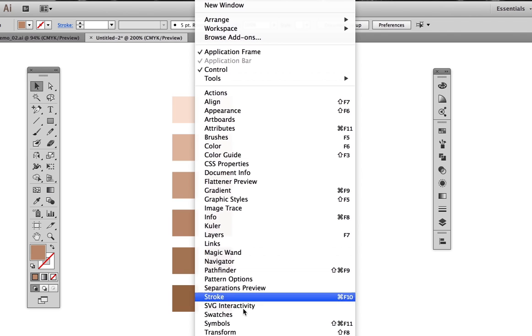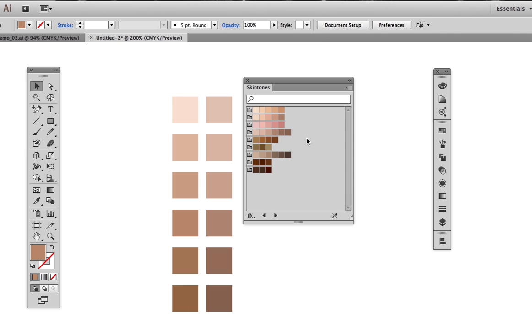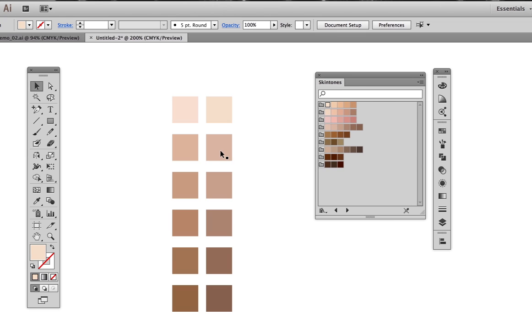Adobe gives us some help with this. If we go to window, swatch libraries, skin tones, we can see several sets of flesh tones in varying value ranges.